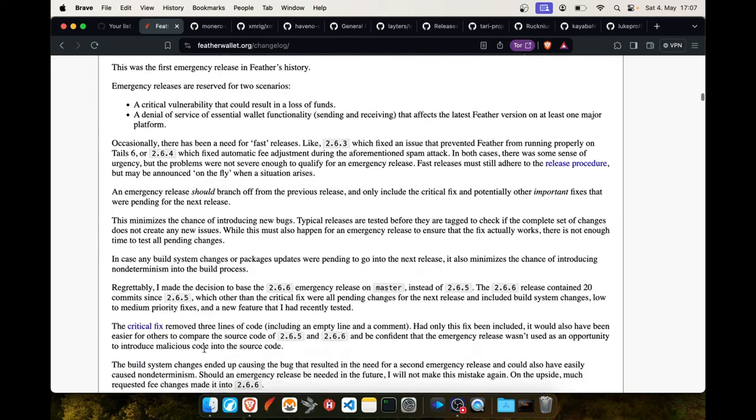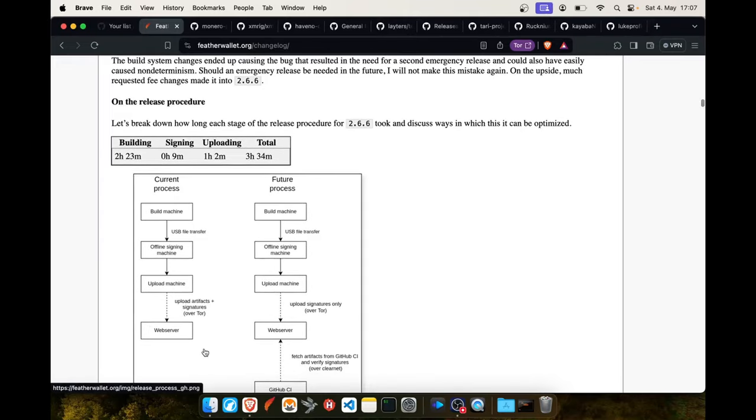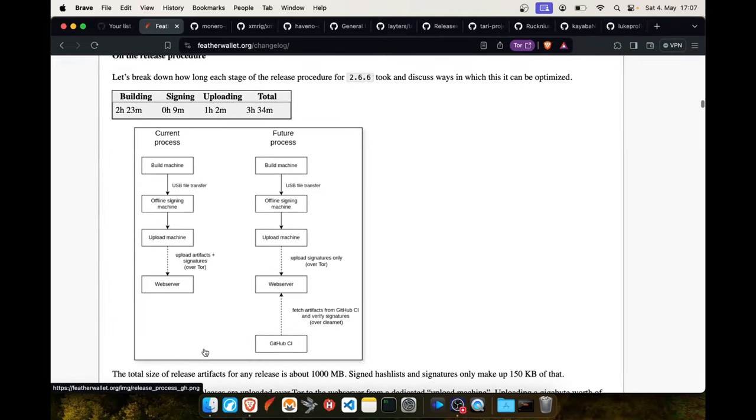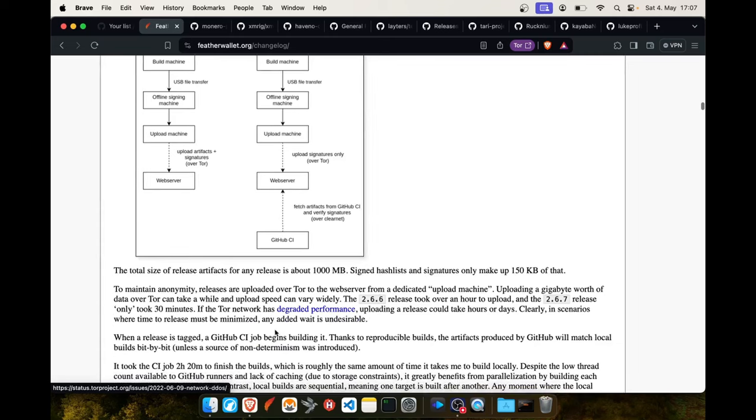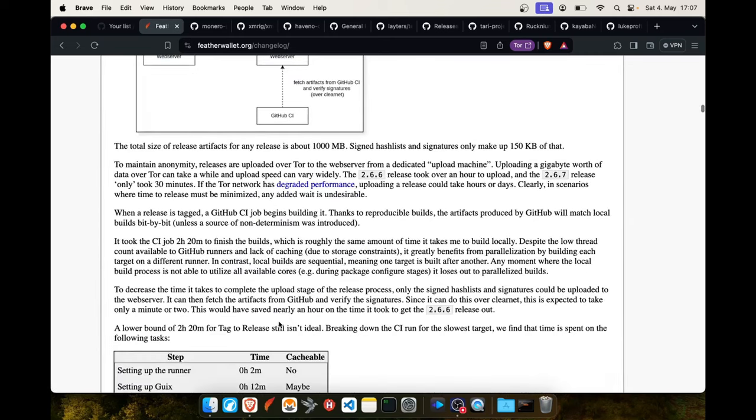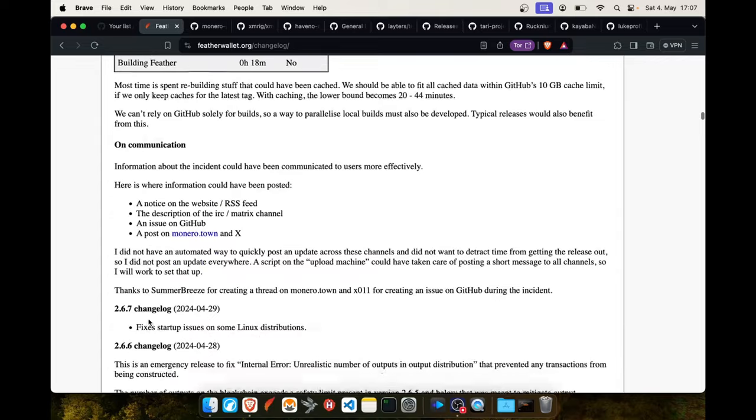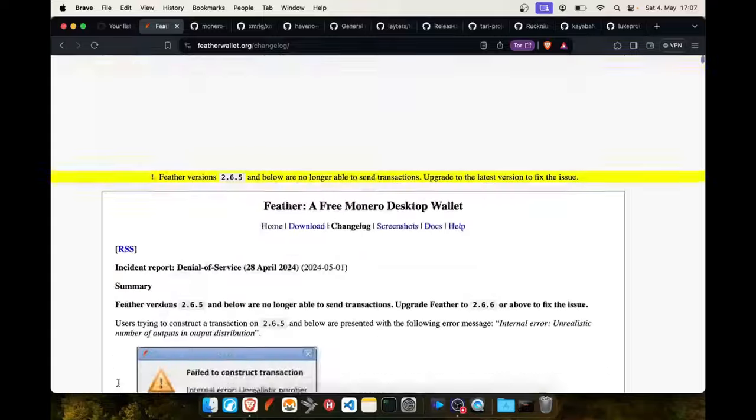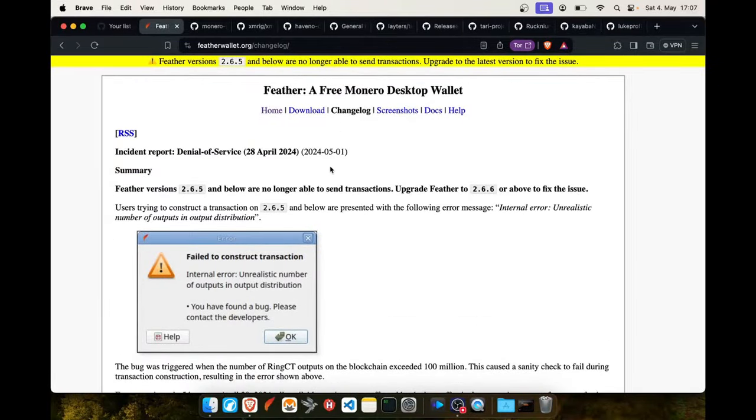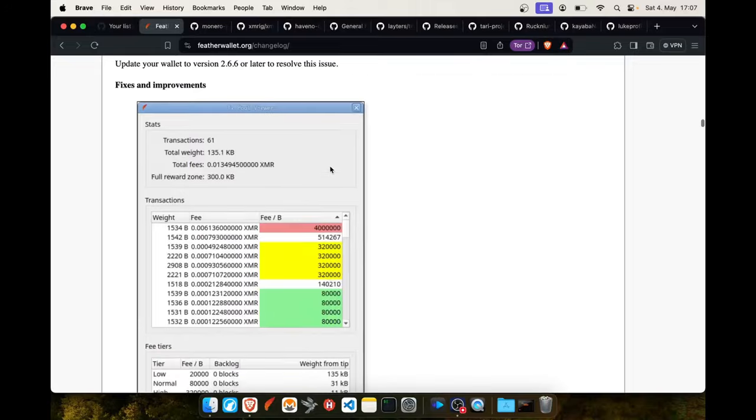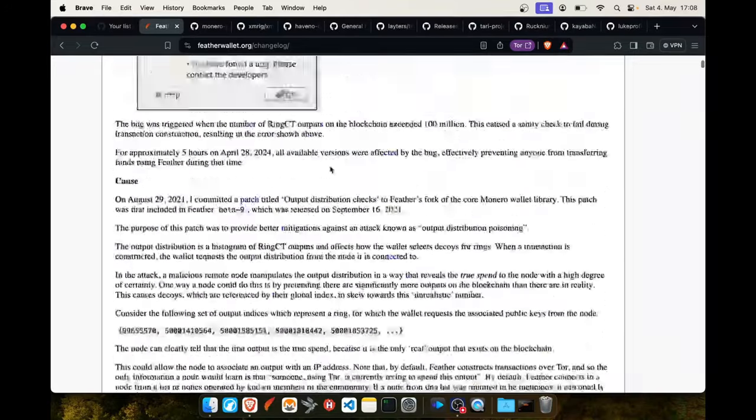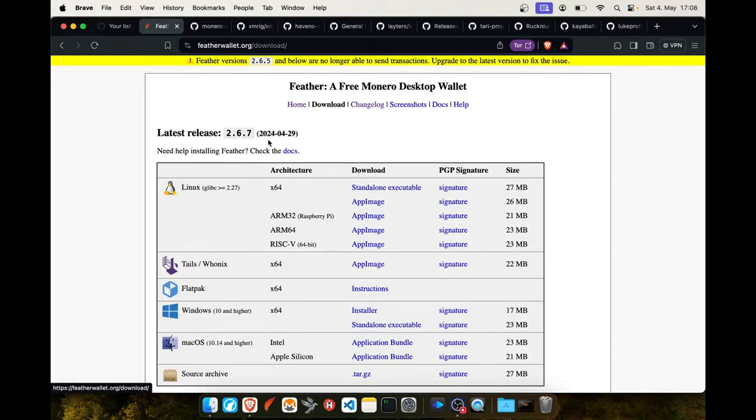And this developer is doing really good things like he's building on his machine, taking a flash drive and bringing it to an offline machine for signing the binaries and then uploading them on another machine. As a software developer I really like how this is made. This is like a blog post but it's under the change log. Make sure you update to the latest version 2.6.7, otherwise you won't be able to do transactions.